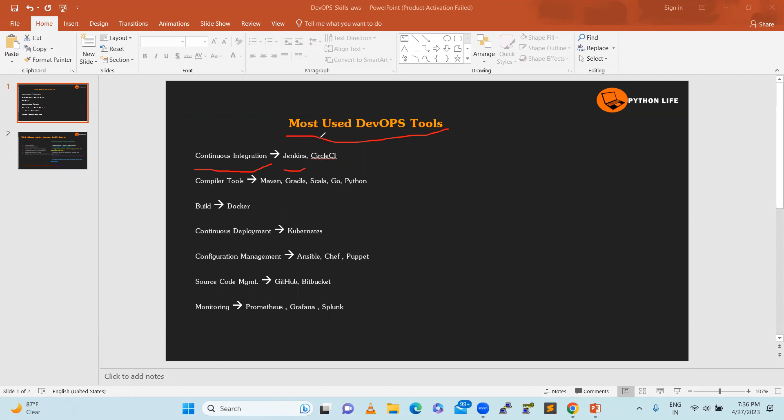Continuous deployment. CircleCI is also similar to that, same component, but it is not a free version. It is a commercial version and we have to pay the money.